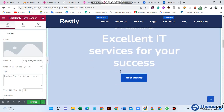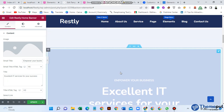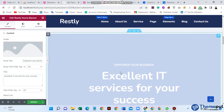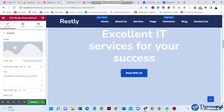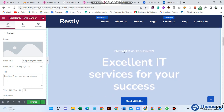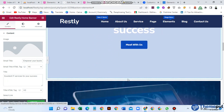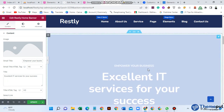After dragging and dropping, you see this interface — this is our Restly home banner. This is the small title, this is the big title, this is the button that says 'Meet With Us', and this is the background.